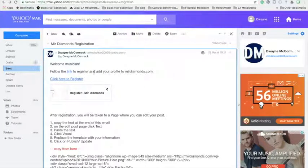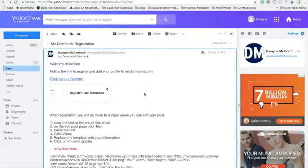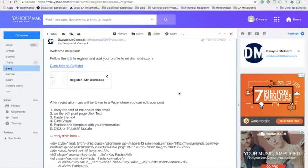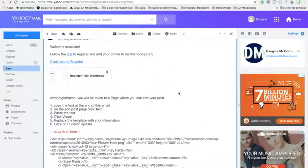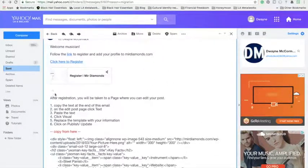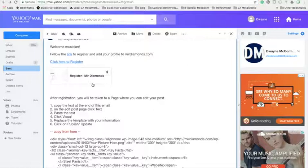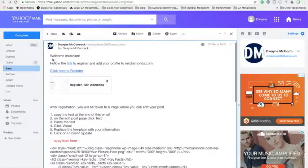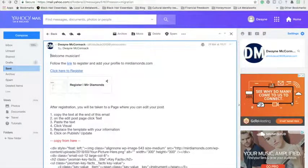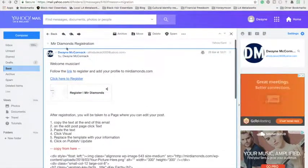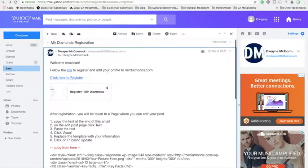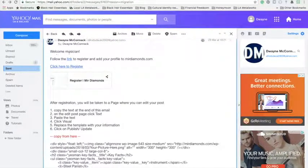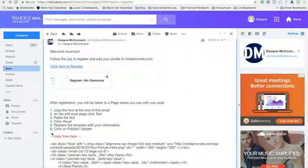Hello fellow musicians, this is just a short video to show you how to register as a musician on miradiamonds.com. So first off, you would have received this email titled Miradiamonds registration. Welcome musician. Basically what you need to do is follow these six steps and you can get your profile up and running on miradiamonds.com.